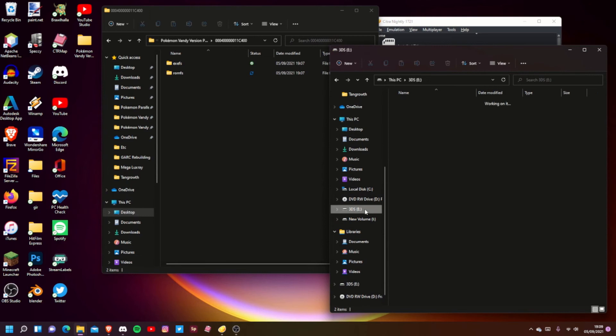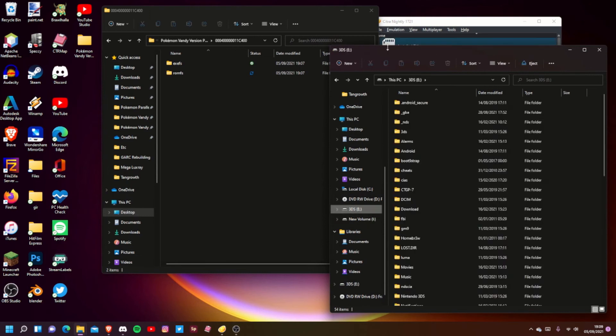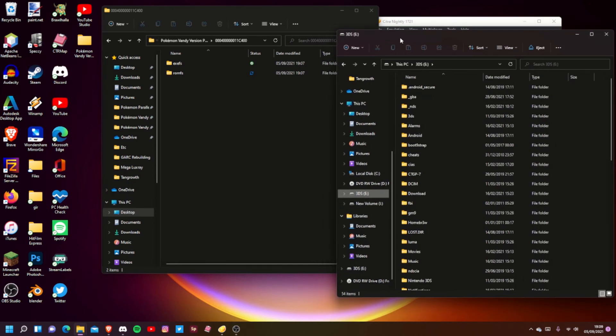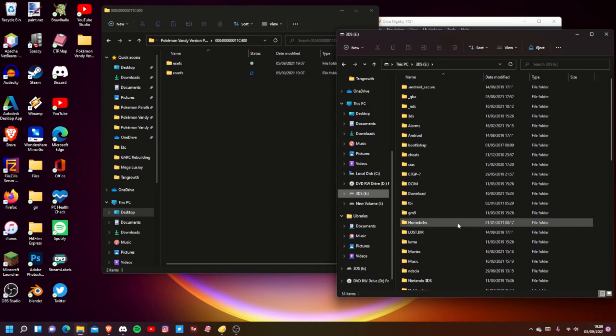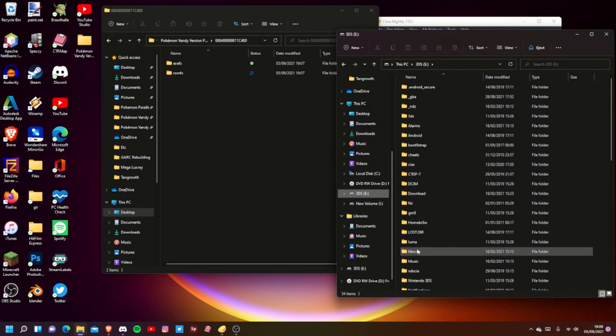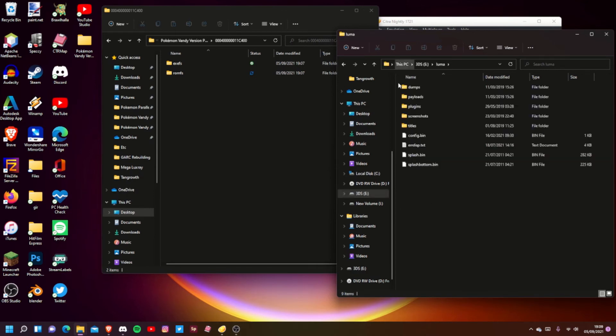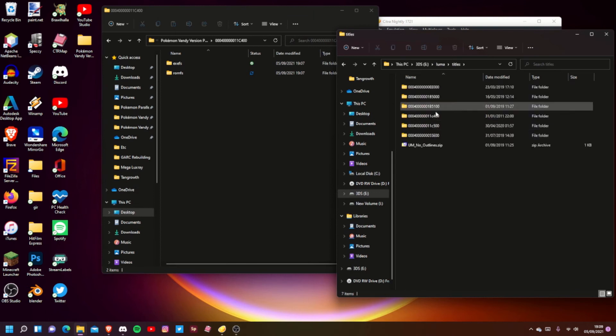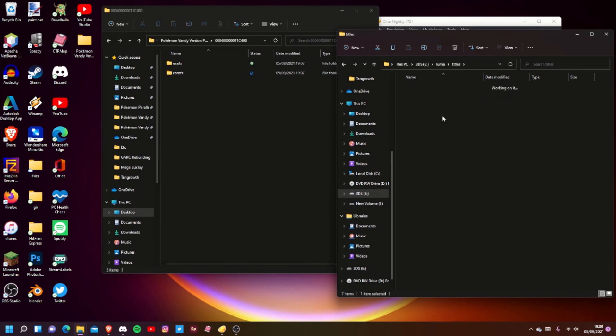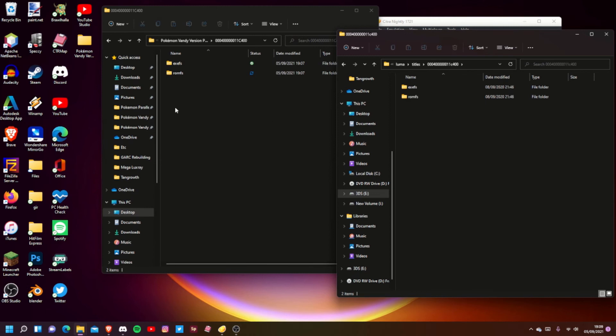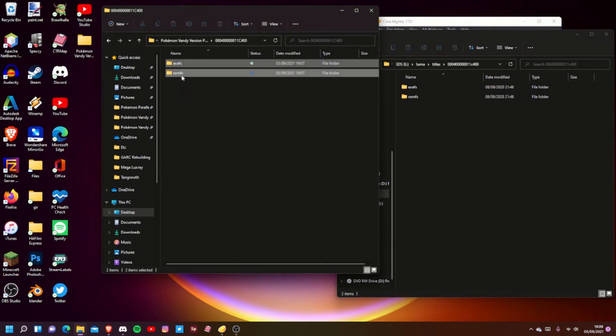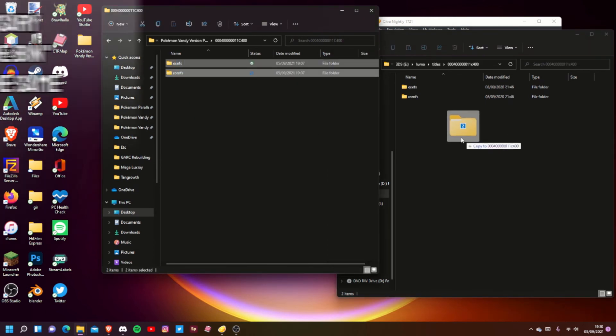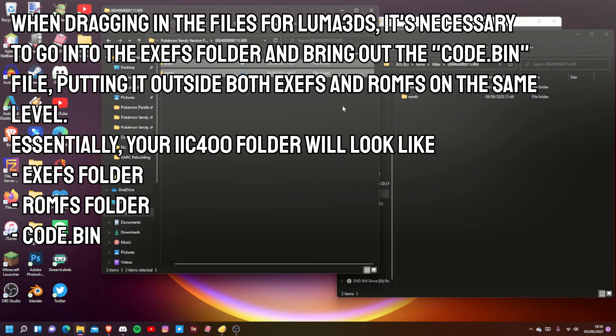You go into your Luma folder, go into Titles, and then the title ID - 00040000011C400. Then you can just highlight them both and drag them in, and you're all good to go.